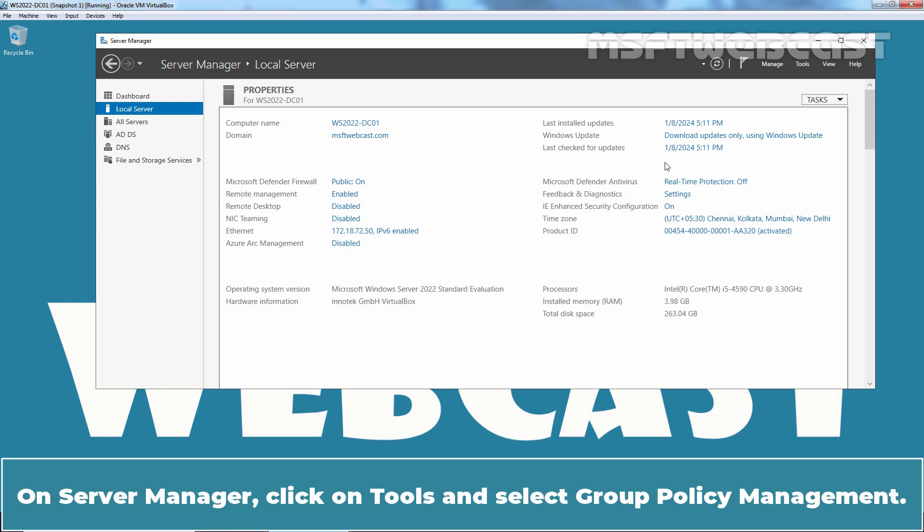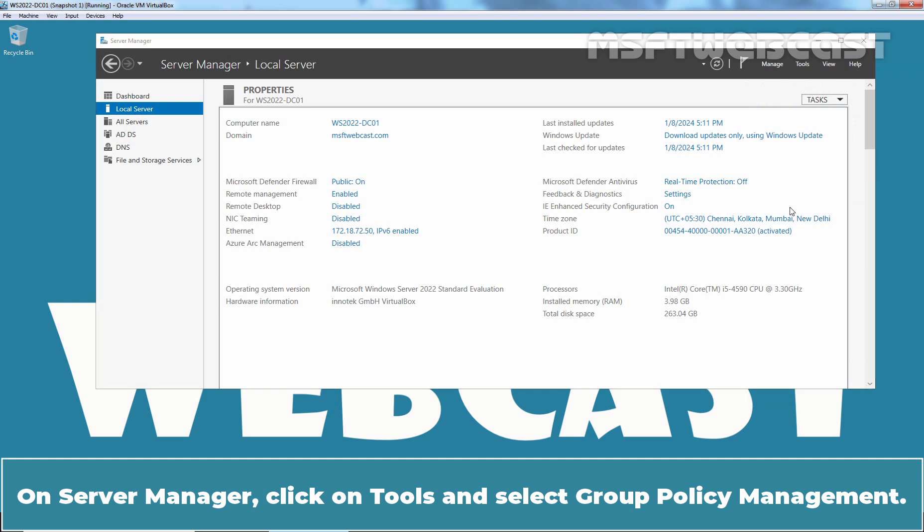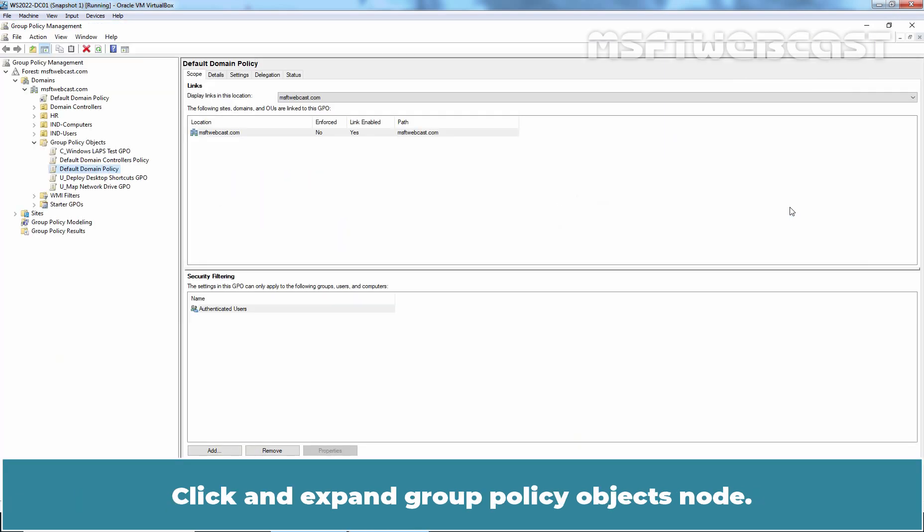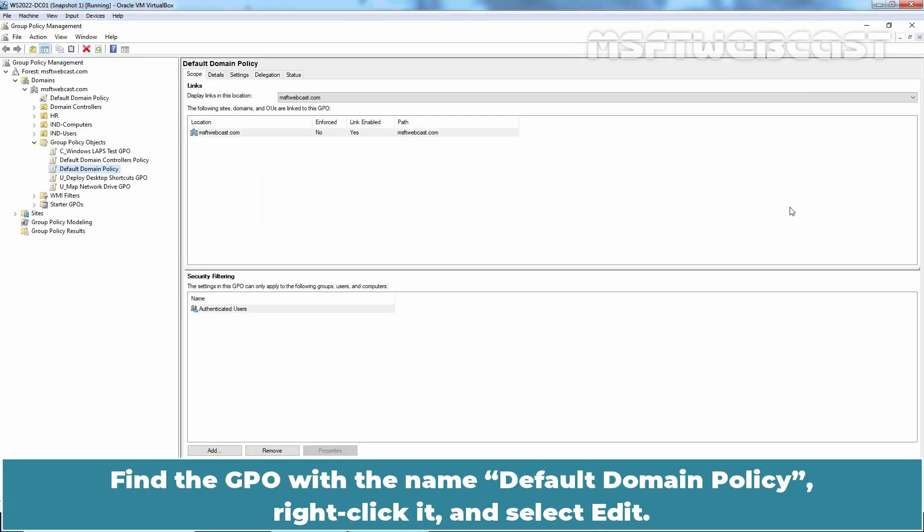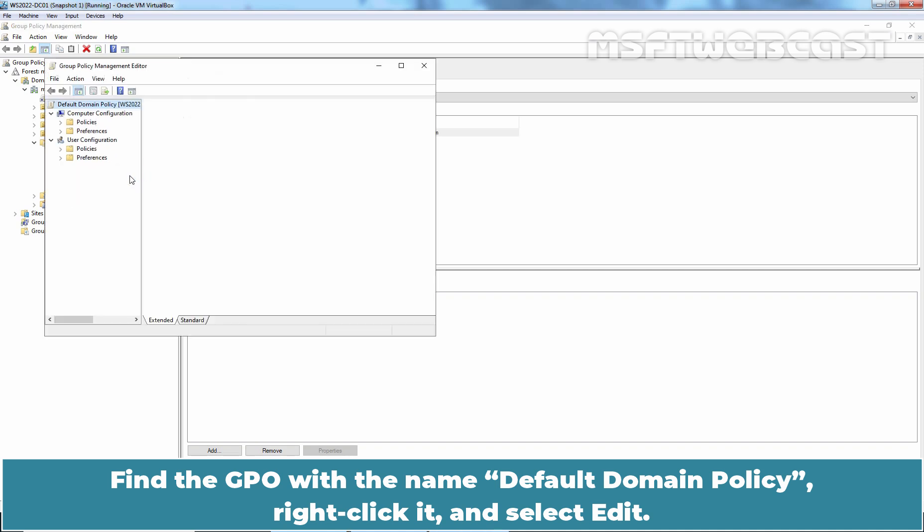On Server Manager, click on Tools and select Group Policy Management. Click and expand Group Policy Objects node. Find the GPO with the name Default Domain Policy. Right-click it and select Edit.